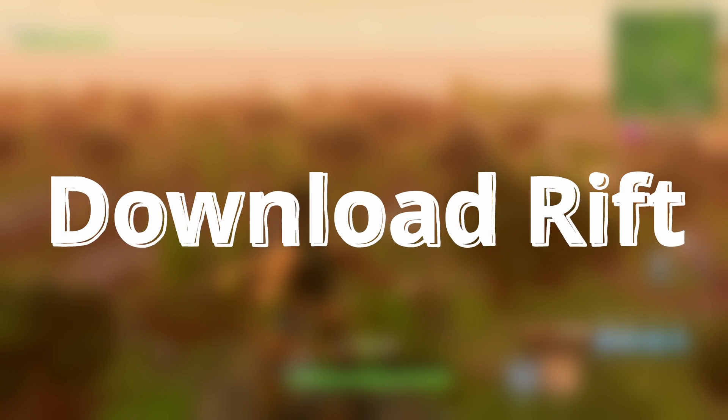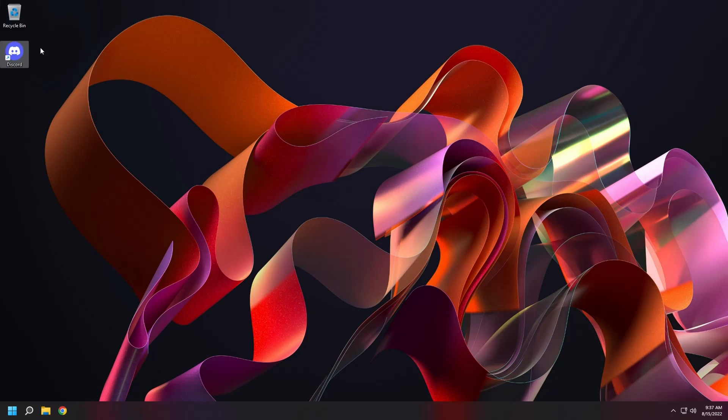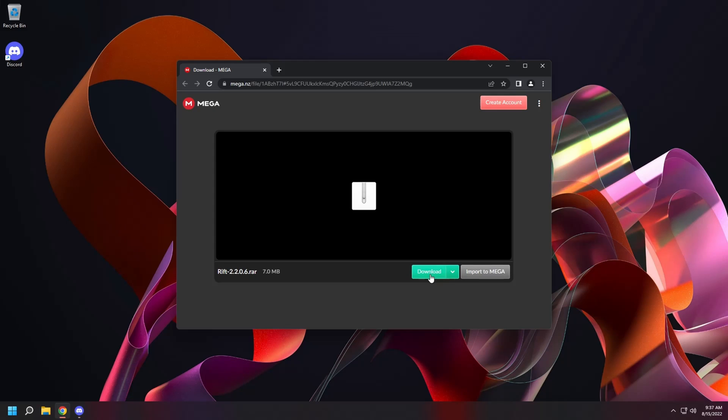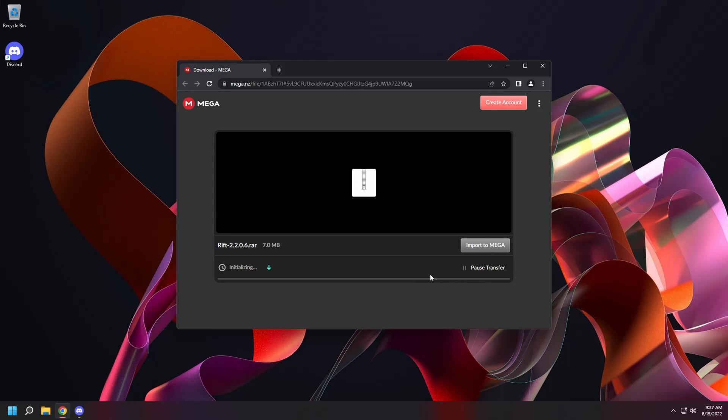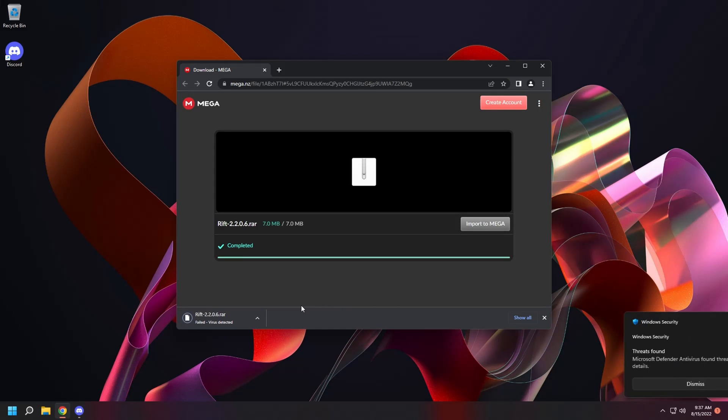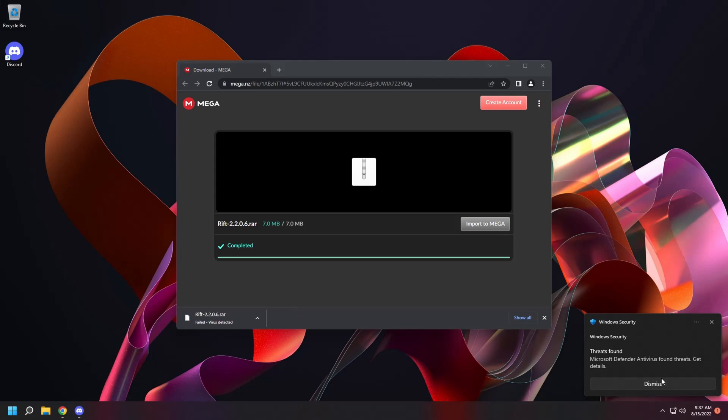Now let's download Rift. Open Discord. Go back to the download channel. And click on the latest build of Rift download. Start your download. And you're going to get an error. Failed virus detected.